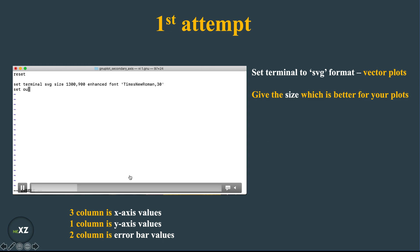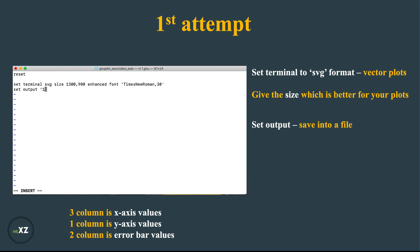And I set the output file so that I can save the plotting in a file that is 1.svg, and I set the border line width to 2.